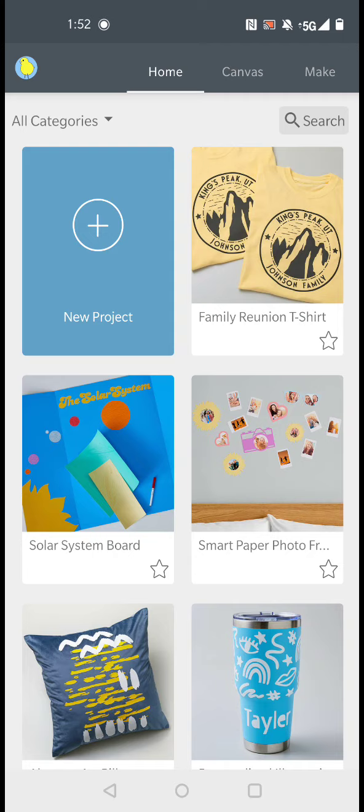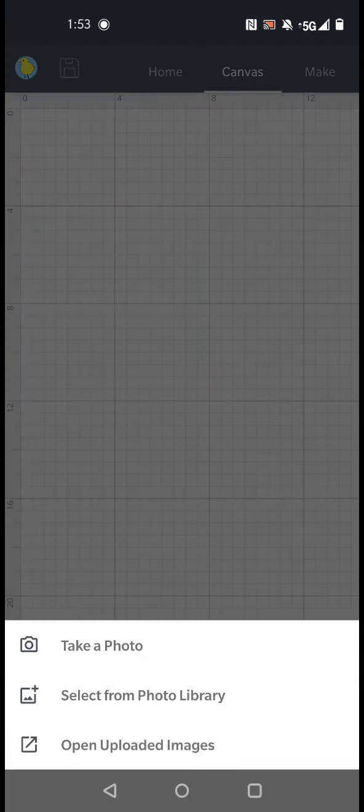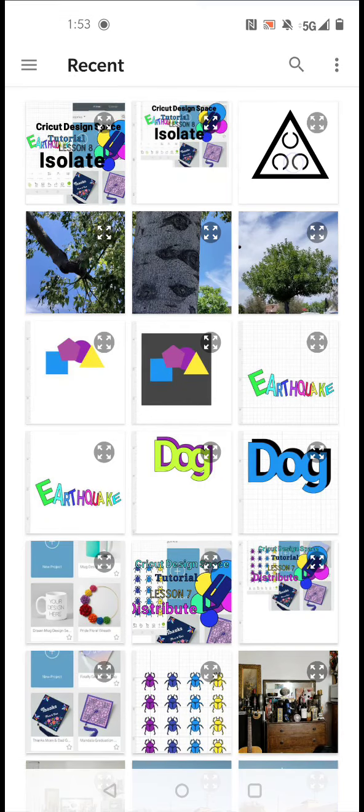So first we're going to start a new project. Then we're going to click the bottom center icon that says Upload. And we're going to select from the photo library. Once that is loaded, you're going to click an image.